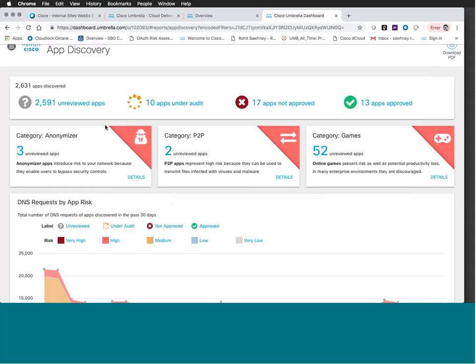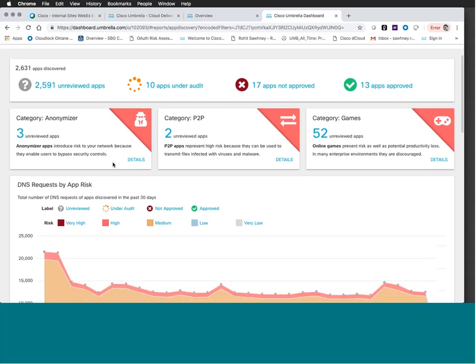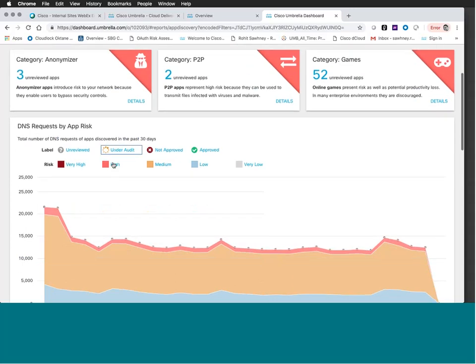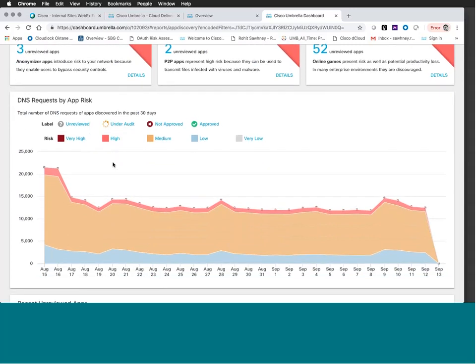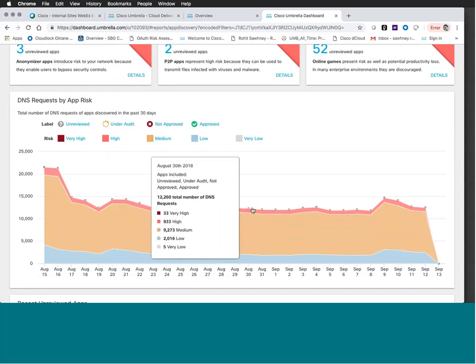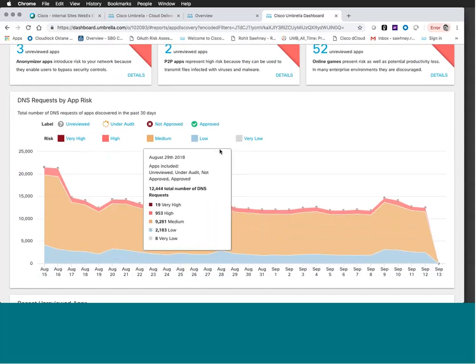These category cards are dynamic — once you go through them, they'll actually disappear. The other widget is DNS Requests by App Risk. Behind the scenes, we're ingesting DNS queries as part of the Umbrella tenant continuously. This widget gives you an overview of what's happening in the last 30 days. It's dynamic — you can toggle risk levels, toggle labels you've applied, and the graph will change. You can also deep dive into a particular date to look back in history.